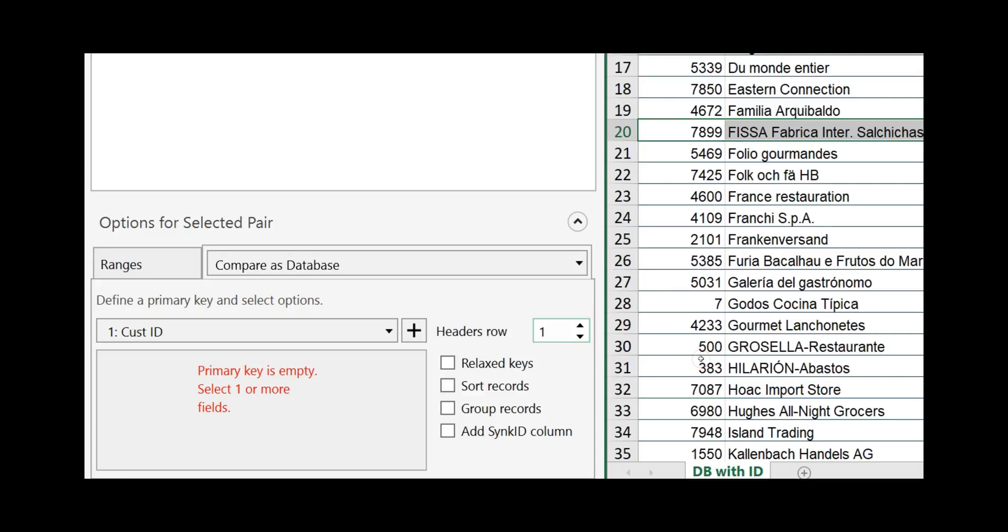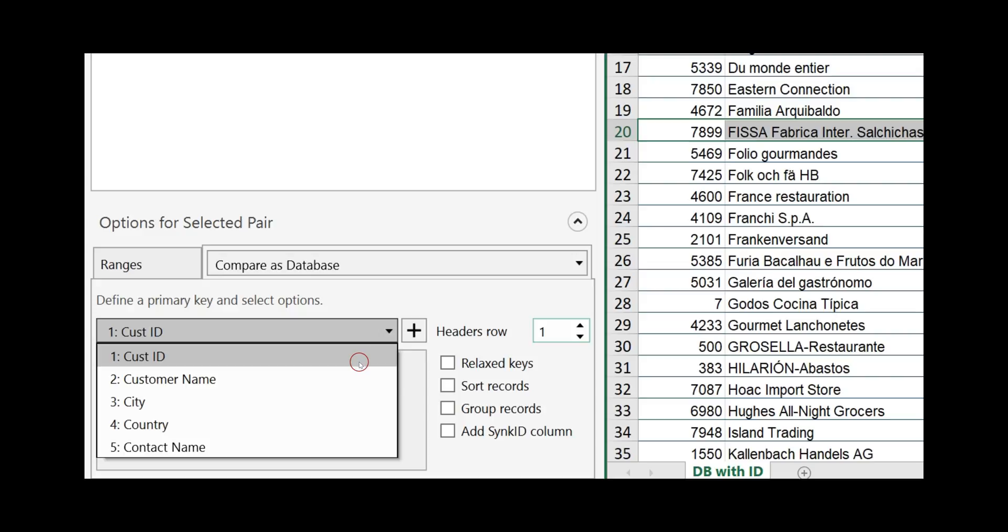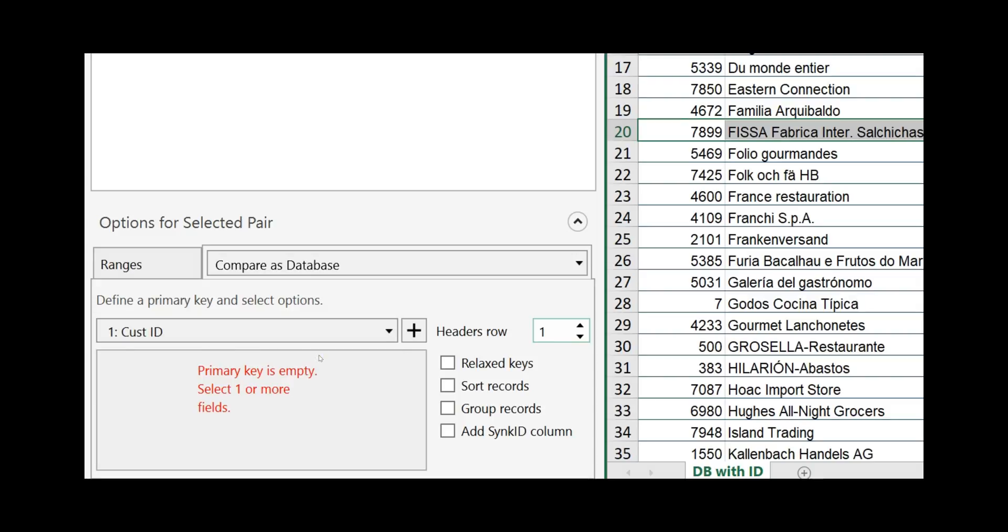Next we need to decide what is our primary key. Click on this drop down menu and it shows you all the fields from the header. In our example the customer ID is our primary key. Click on customer ID and click on the plus. Now the customer ID is defined as being our primary key.